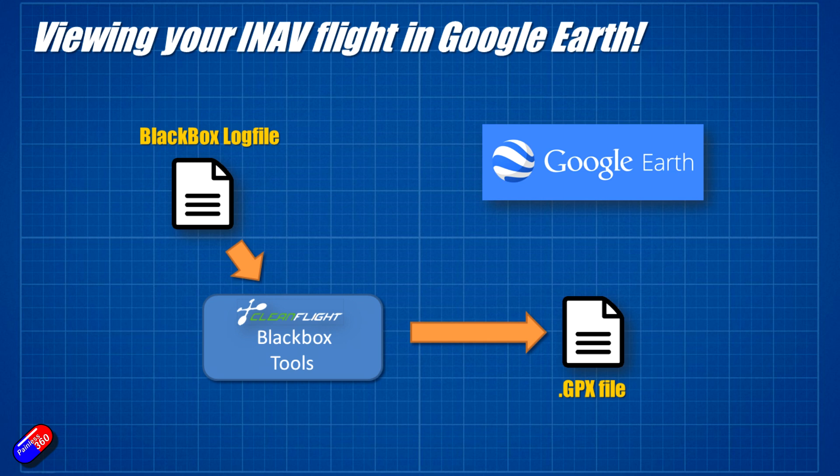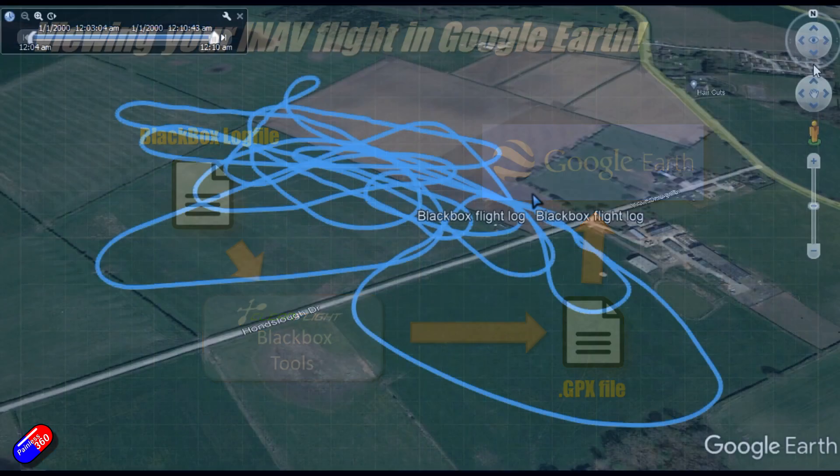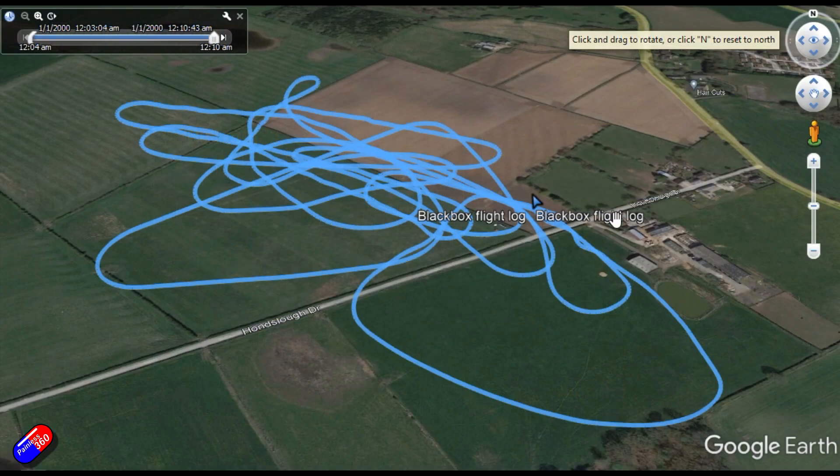That GPX file is what we can drag and drop into Google Earth. By doing that you can see the flight, play it back, and do some really cool things.